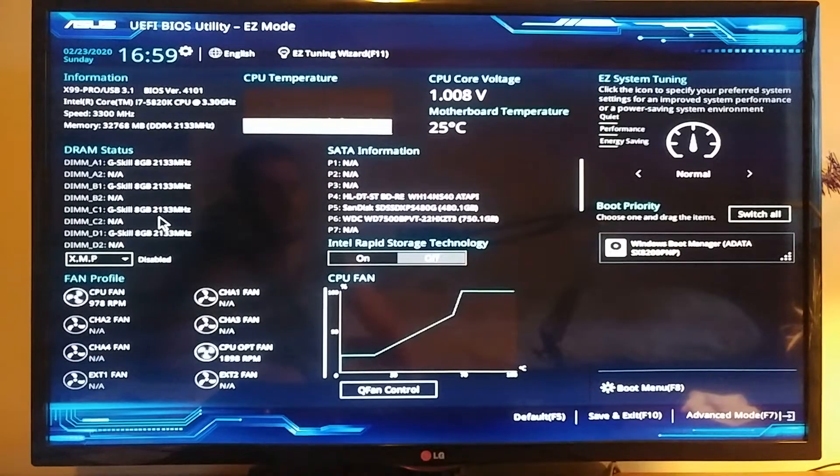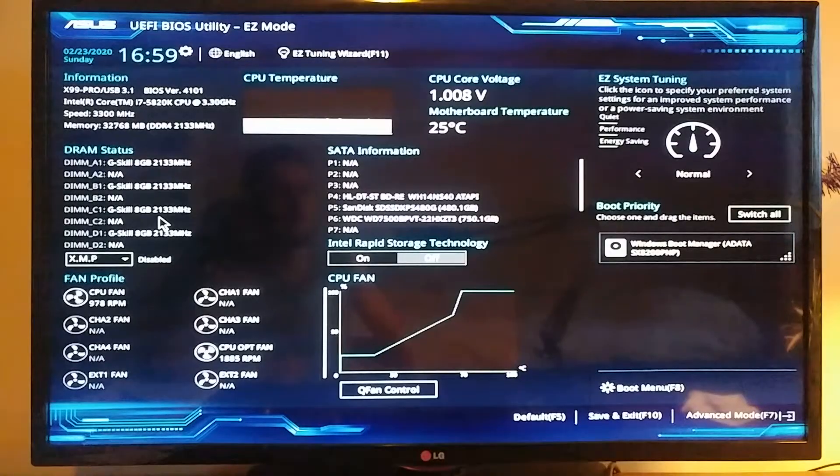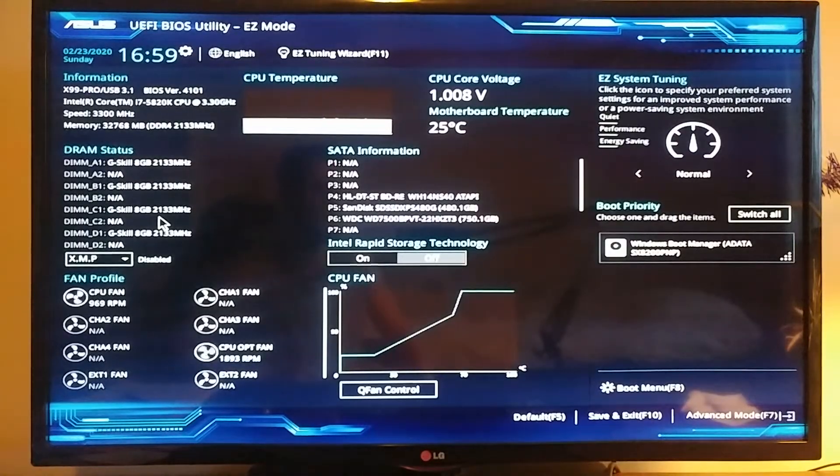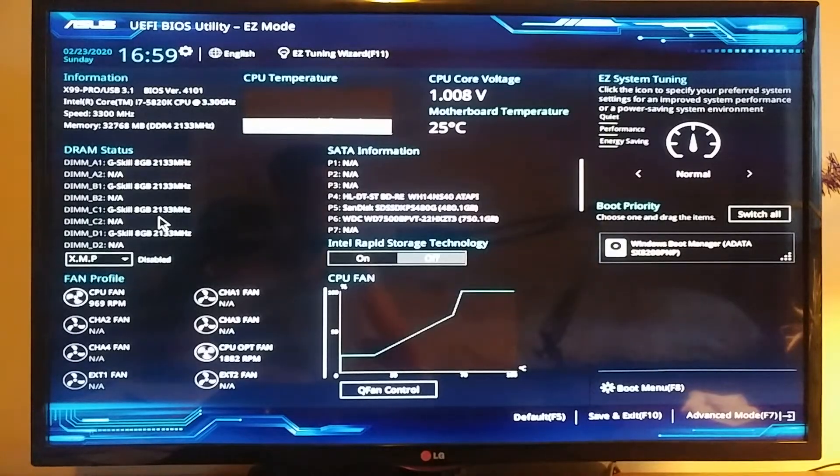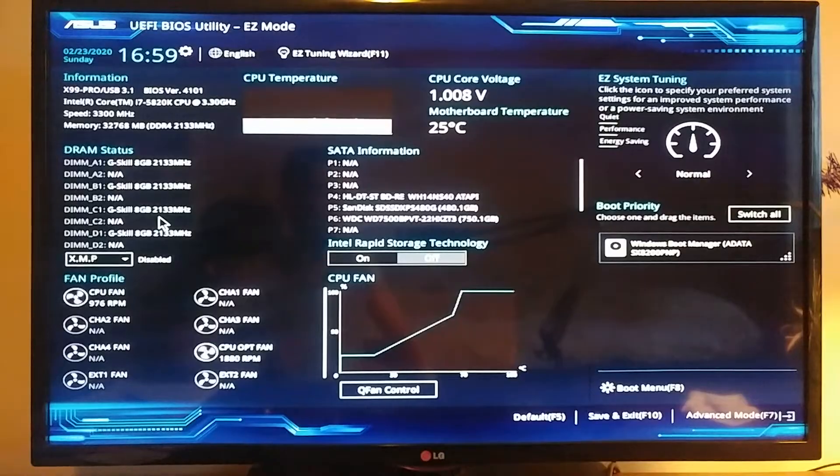Hi guys, welcome back to the channel. In this video, I'm going to show you the steps you need to go through to get your M.2 NVMe SSD ready for Windows installation. If you're like me and had issues with the M.2 drive not being visible to the Windows installer and you've been trying to figure out how to do this, this video is for you.